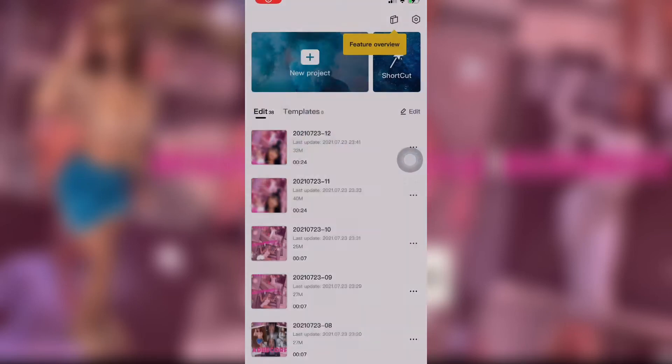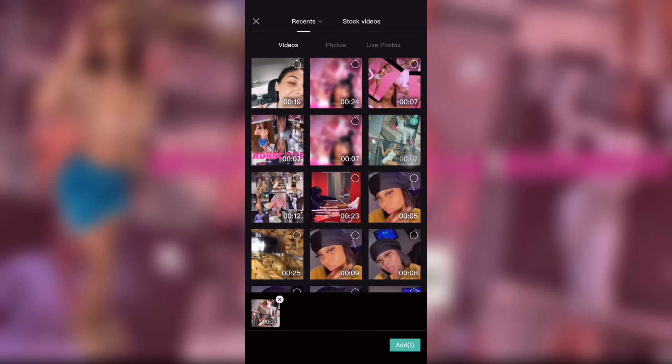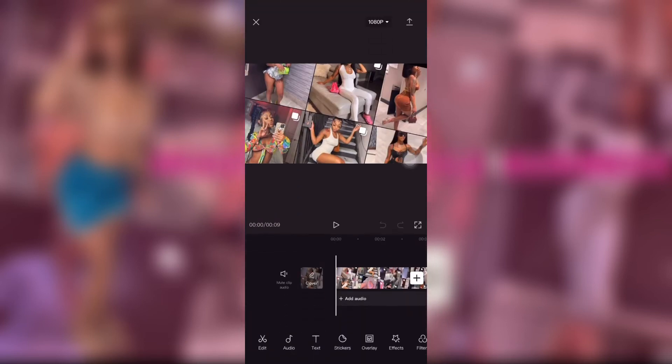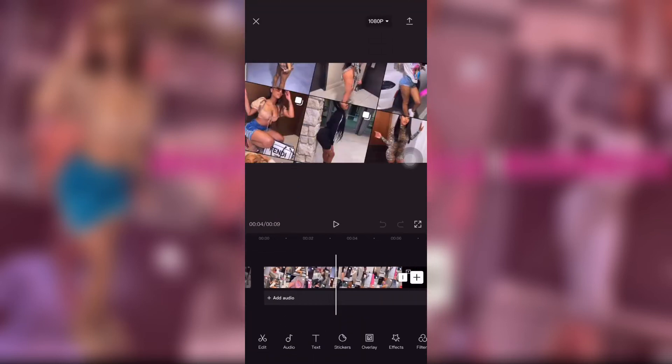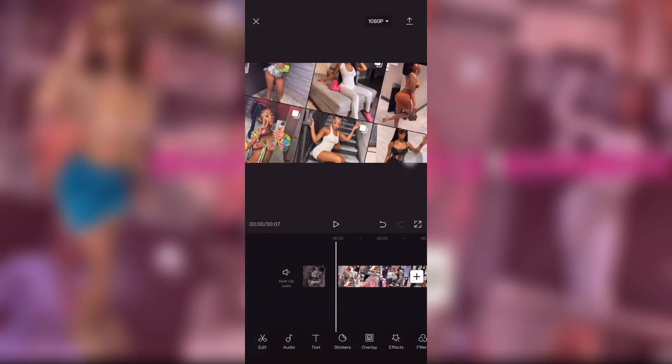We're going to open CapCut, start a new project, and then add the video for your background. Then delete the black video at the end.